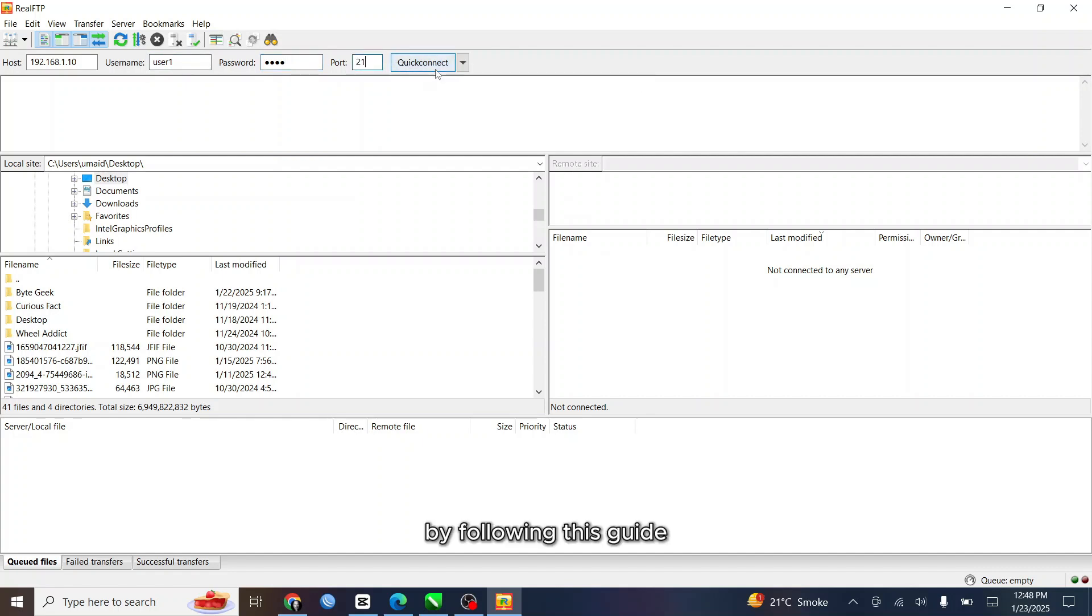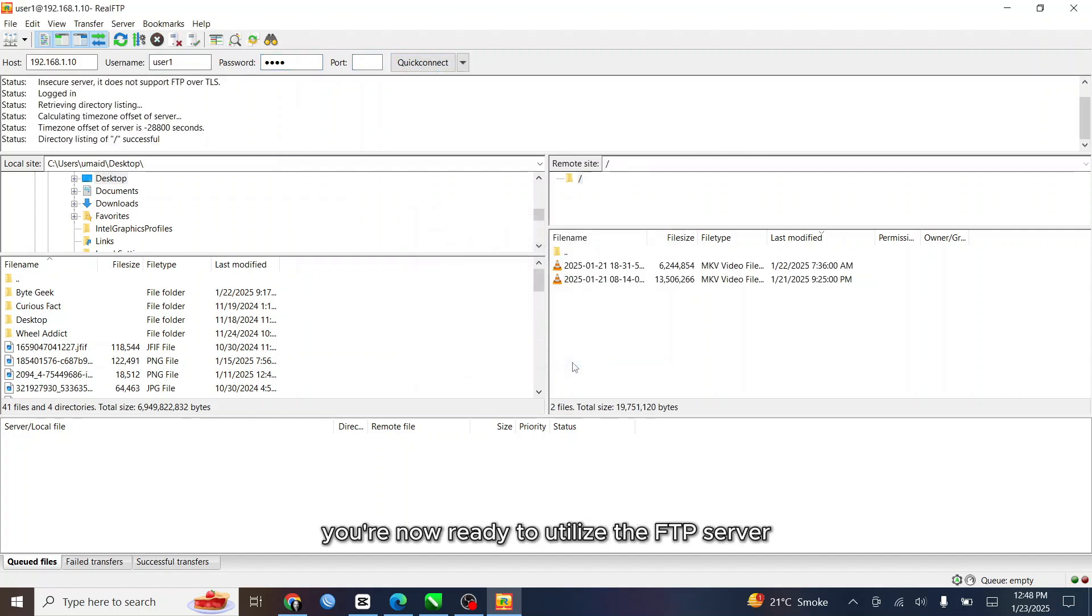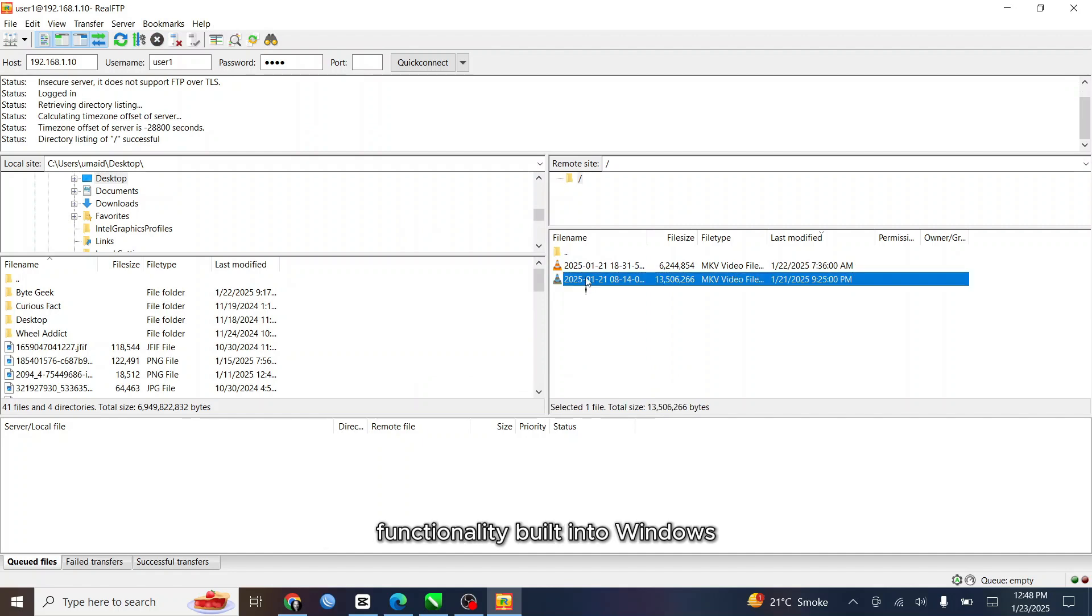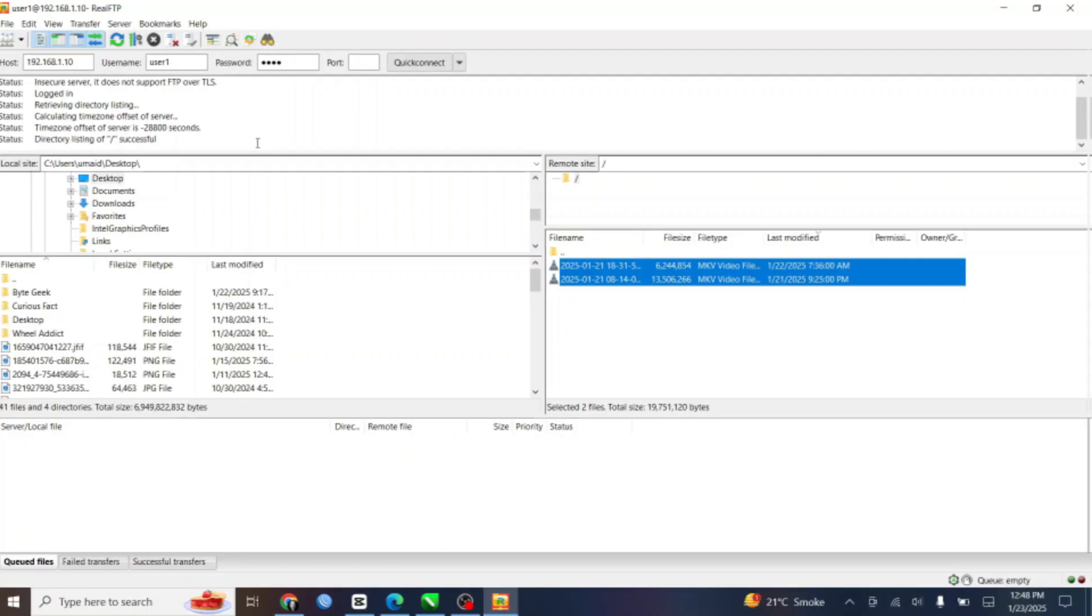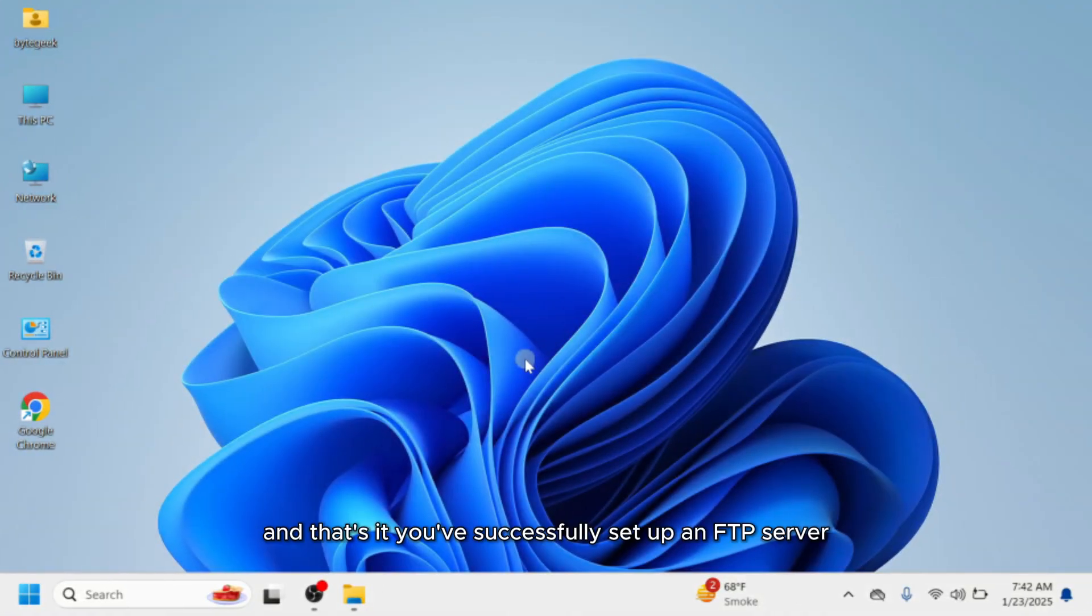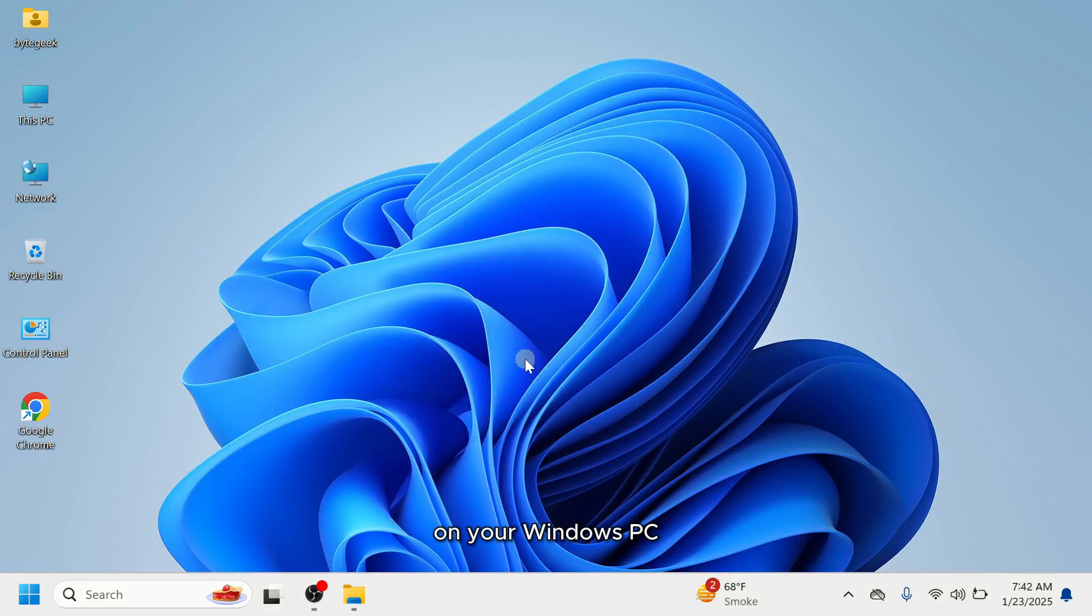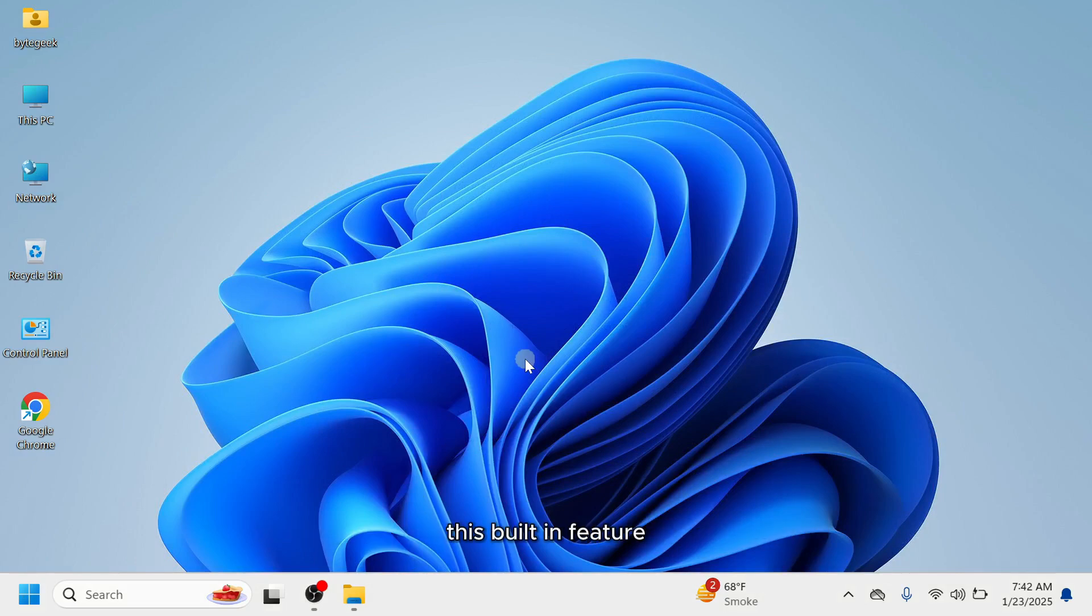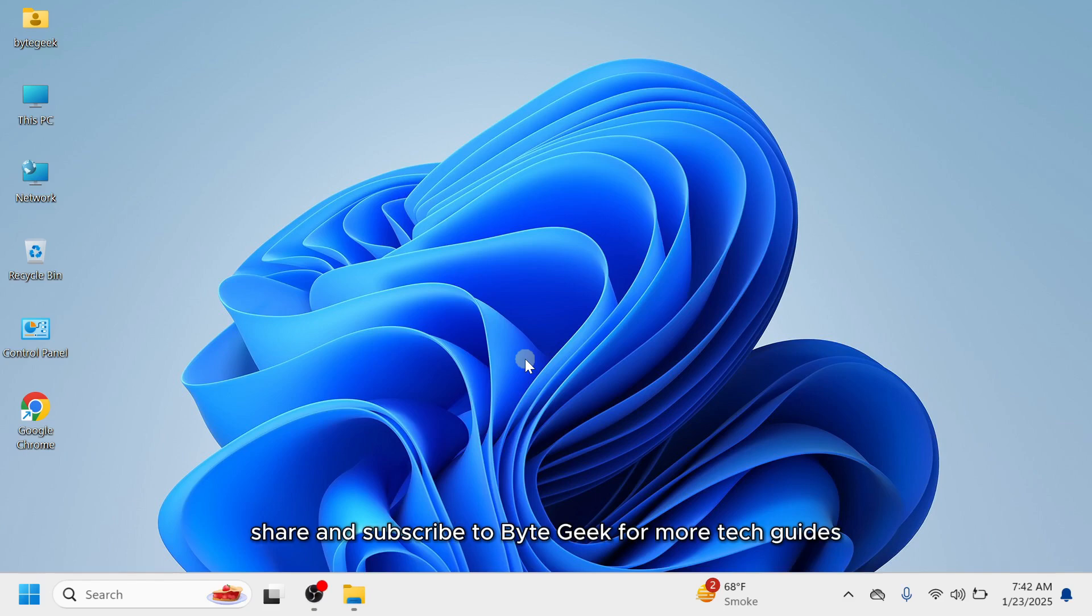By following this guide, you're now ready to utilise the FTP server functionality built into Windows, making file sharing and management across devices quick and efficient. And that's it. You've successfully set up an FTP server on your Windows PC. Whether for personal use or local network sharing, this built-in feature is super convenient and easy to use. If you found this tutorial helpful, don't forget to like, share and subscribe to ByteGeek for more tech guides. Thank you, guys.